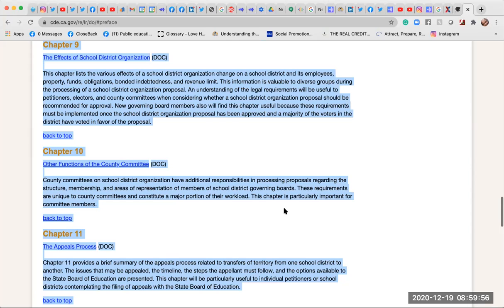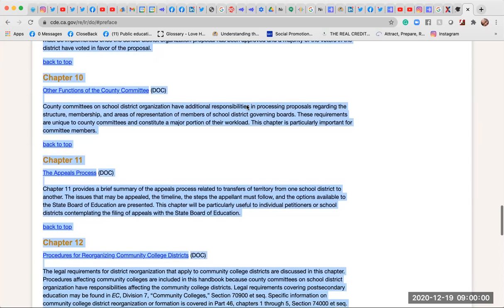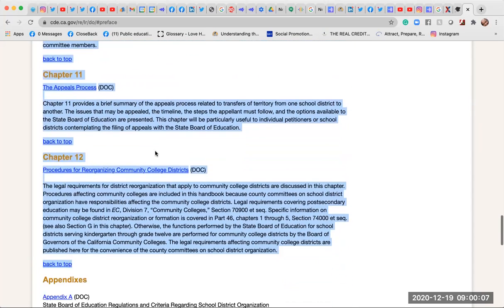Chapter 11: The Appeals Process. Chapter 11 provides a brief summary of the appeals process related to transfers of territory from one school district to another. The issues that may be appealed, the timeline, the steps the appellant must follow, and the options available to the State Board of Education are presented. This chapter will be particularly useful to individual petitioners or school districts contemplating the filing of appeals with the State Board of Education.